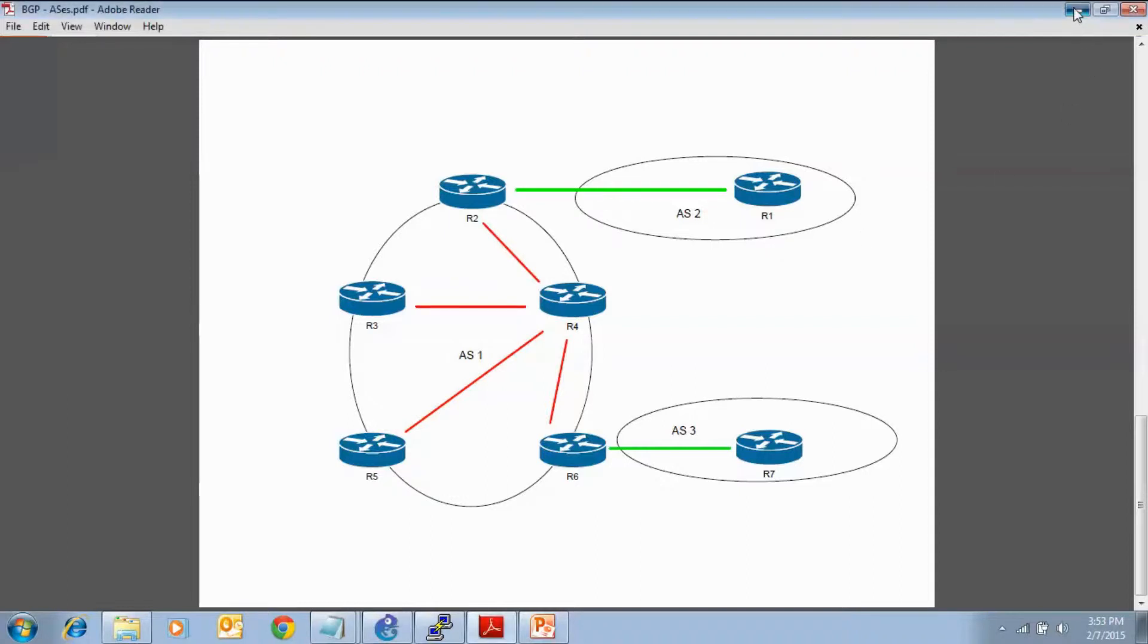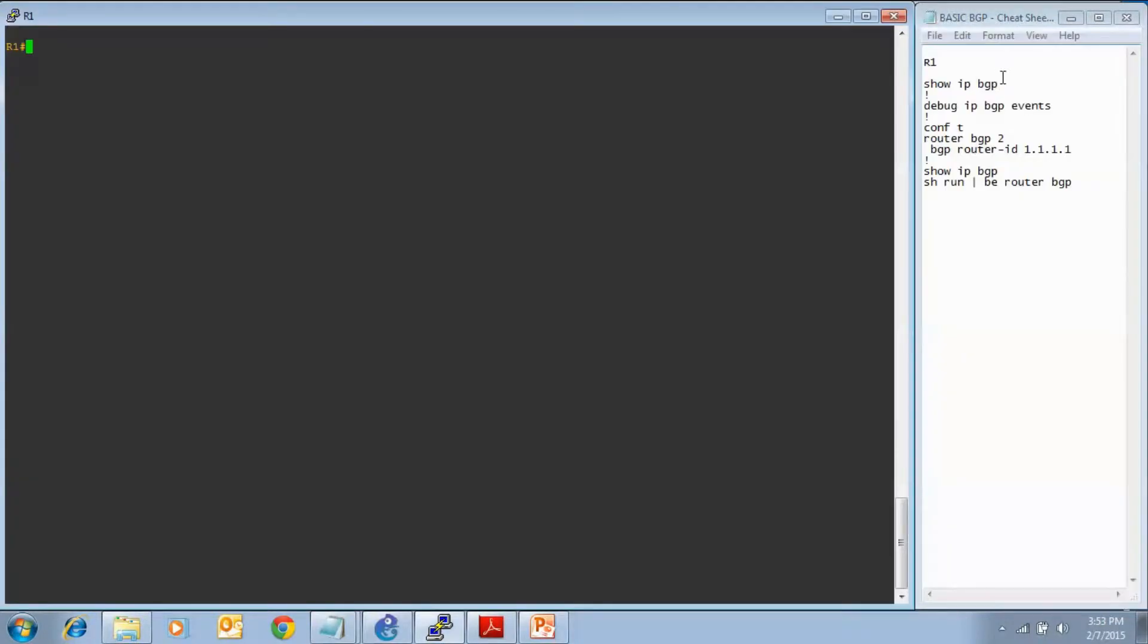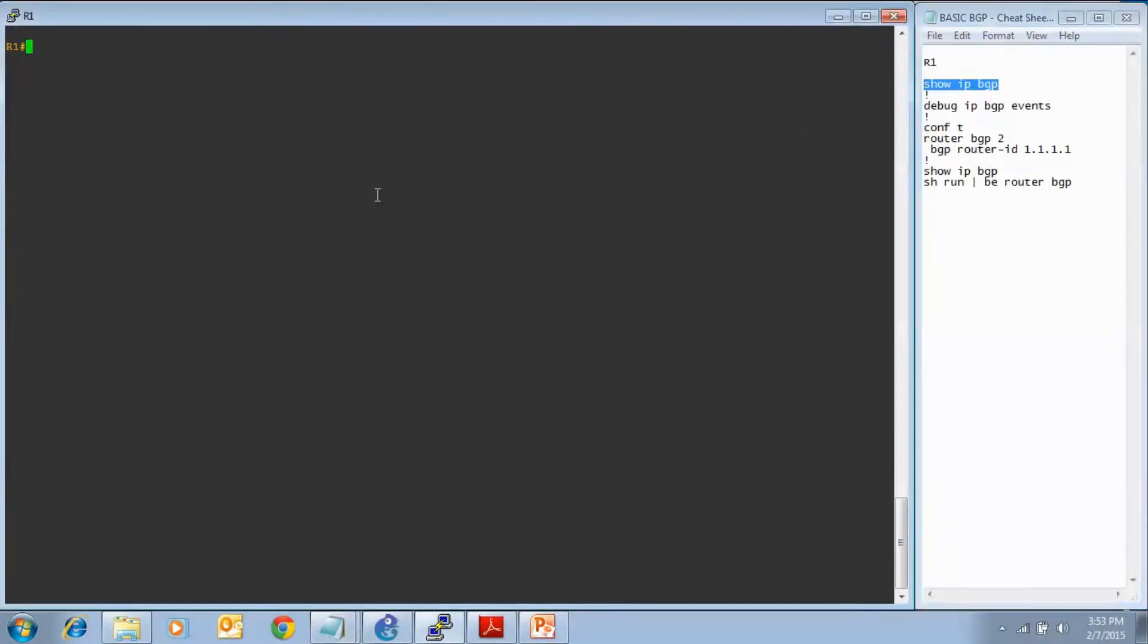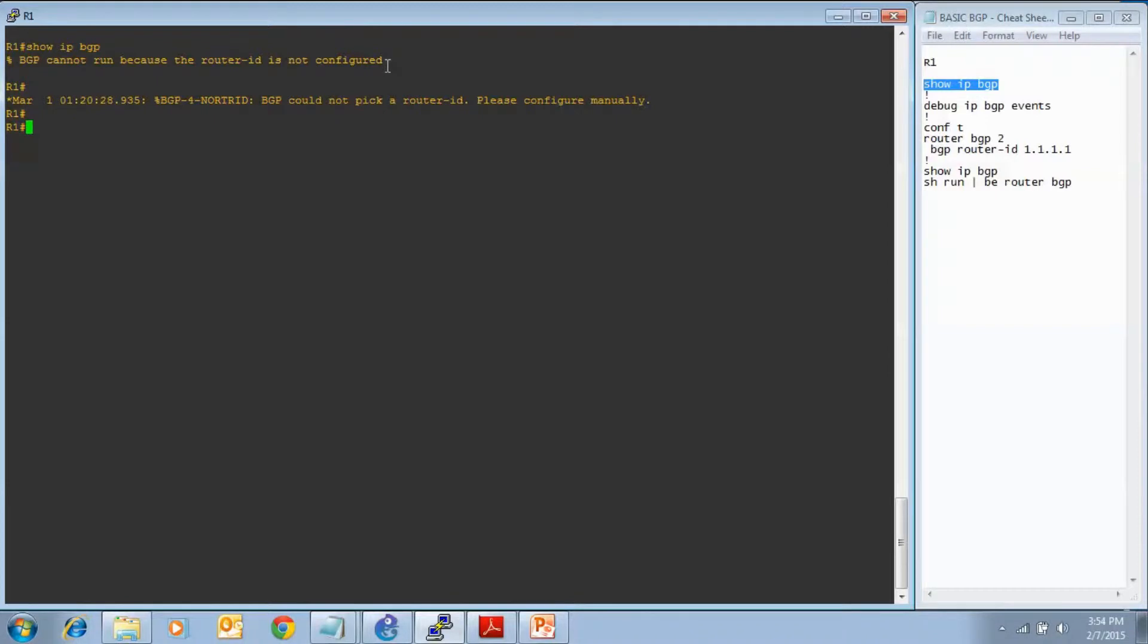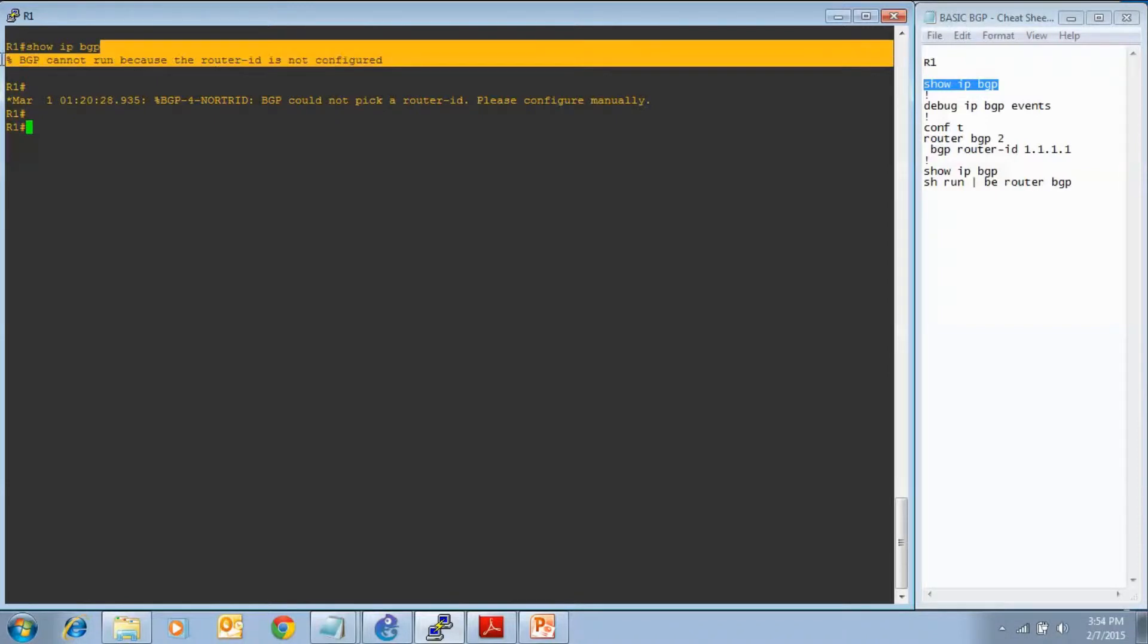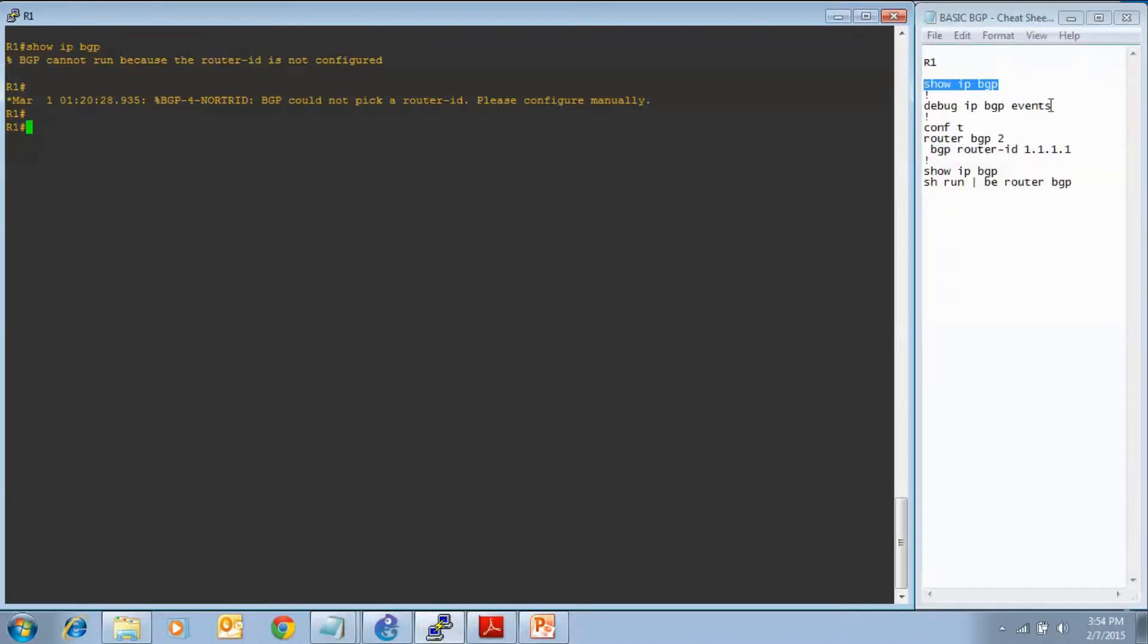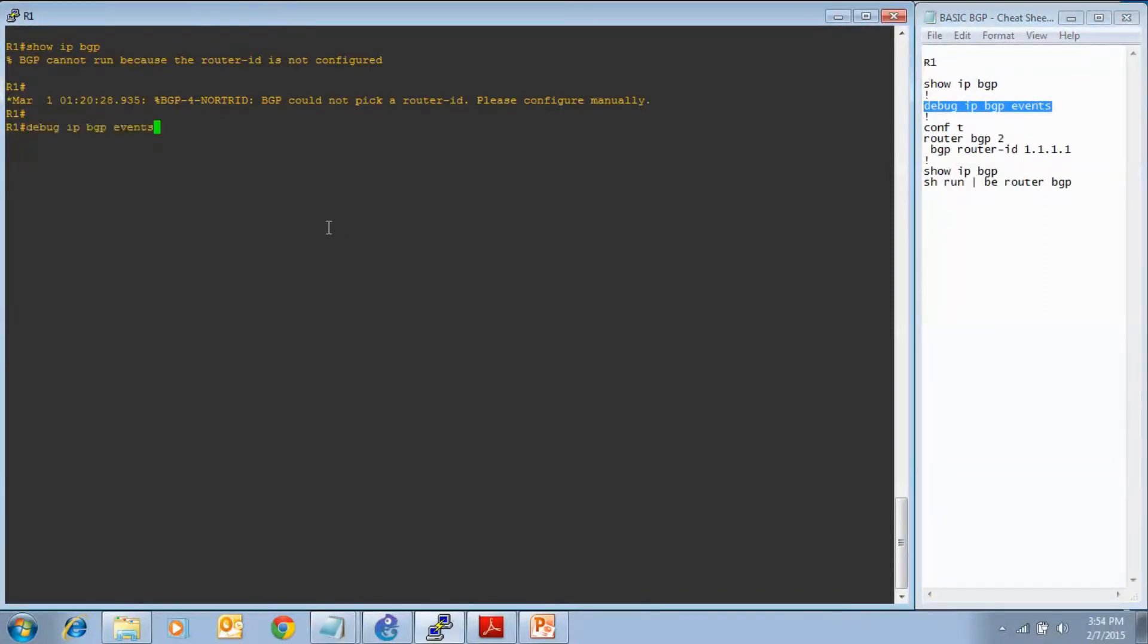Let's start off with the show IP BGP command to see what kind of output we get. And we don't have any output because this is just the second lesson in this video cheat sheet series. From the previous lesson, we enabled the BGP routing process here on router 1, and we saw that BGP went from not being enabled to now being enabled, but we didn't have any output yet, so let's turn on debugging with debug IP BGP events.